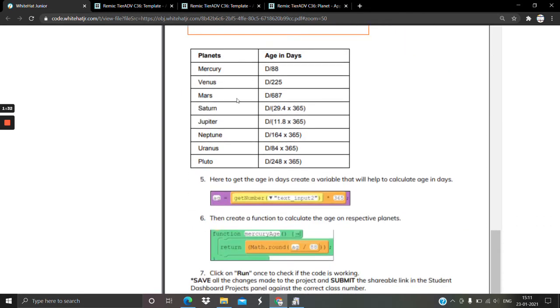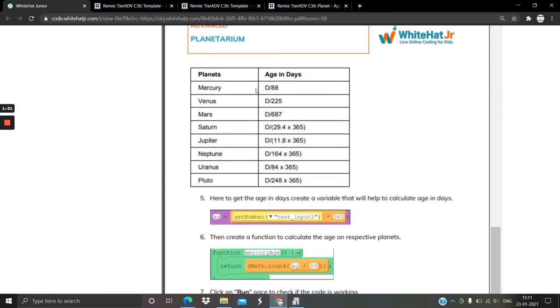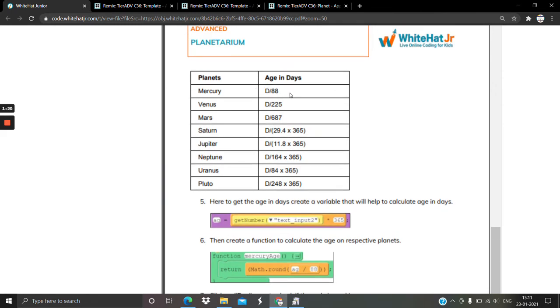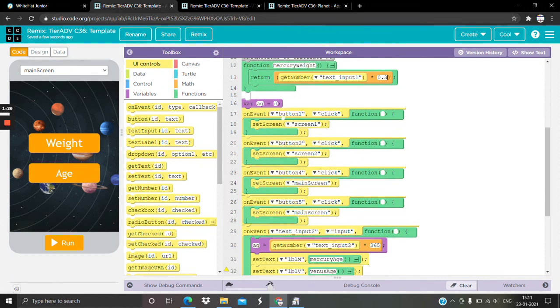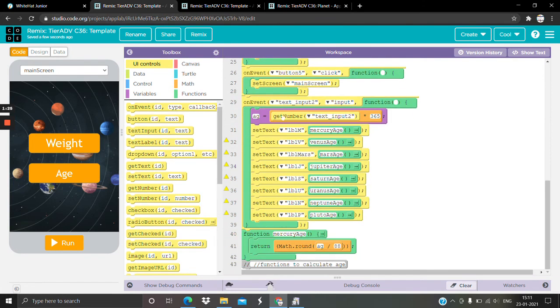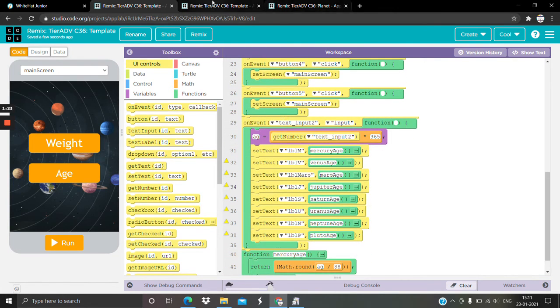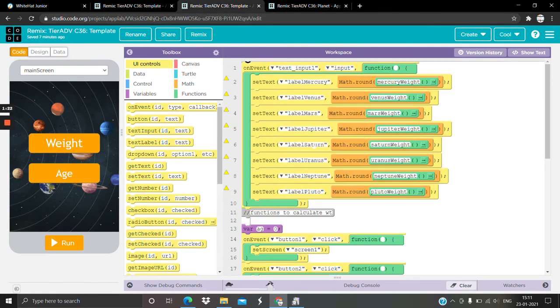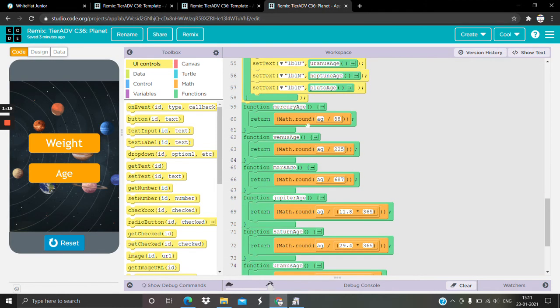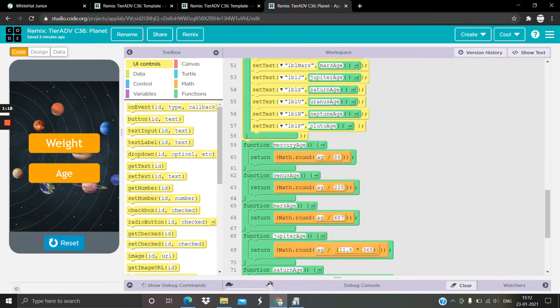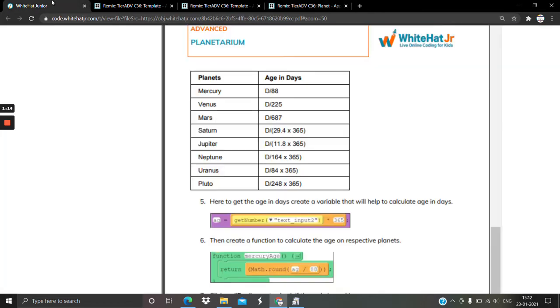So yeah, there's the conversion we follow. Okay, let's see how to do it in the code. So whatever age it is, you're dividing it by 88 according to the formula. Whatever age you have, you're dividing that by 88. Similarly for Venus, divided by 225.